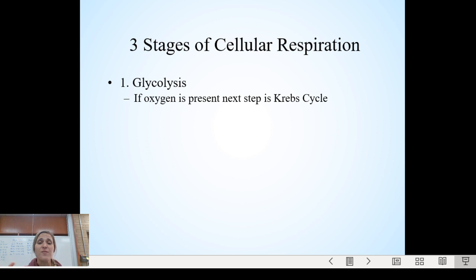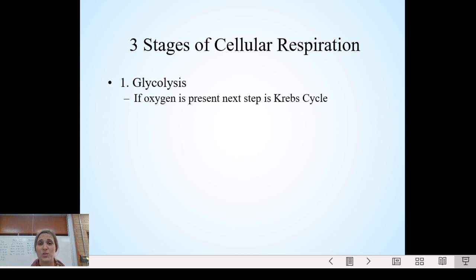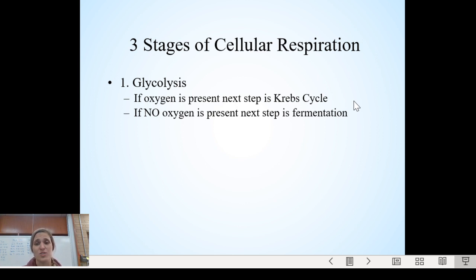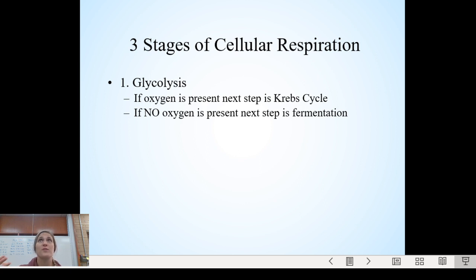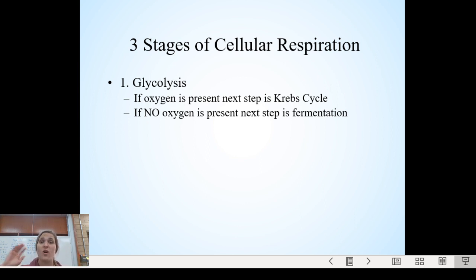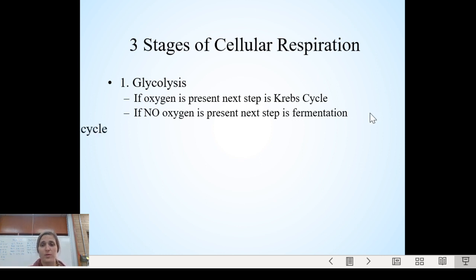Step one is glycolysis. After glycolysis, if you have oxygen available — say you're just sitting at your computer taking notes, not under any physical strain, with plenty of oxygen — then step two would be the Krebs cycle. If you do not have oxygen present, for example if you're running a 400-meter sprint at a dead sprint — fight or flight, going all out breathless for a decent amount of time — then you would go to fermentation instead. We'll talk about both of those in a few minutes.